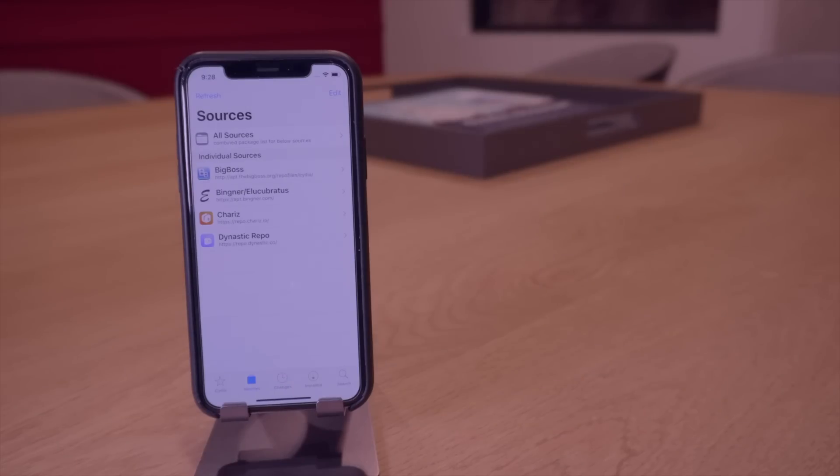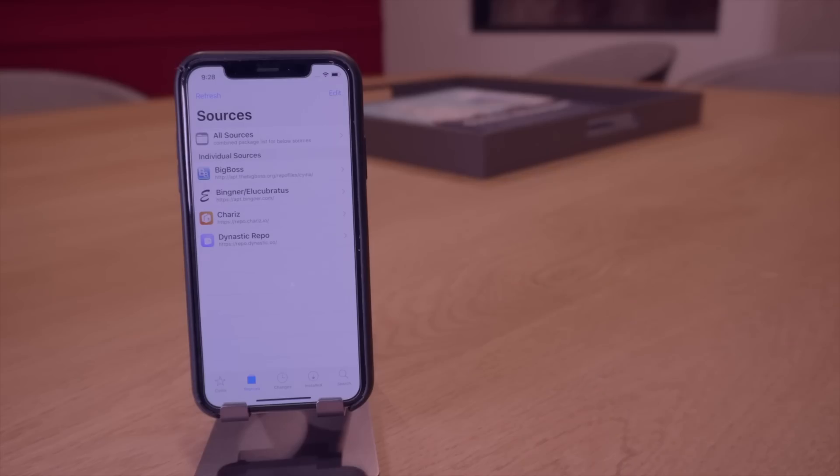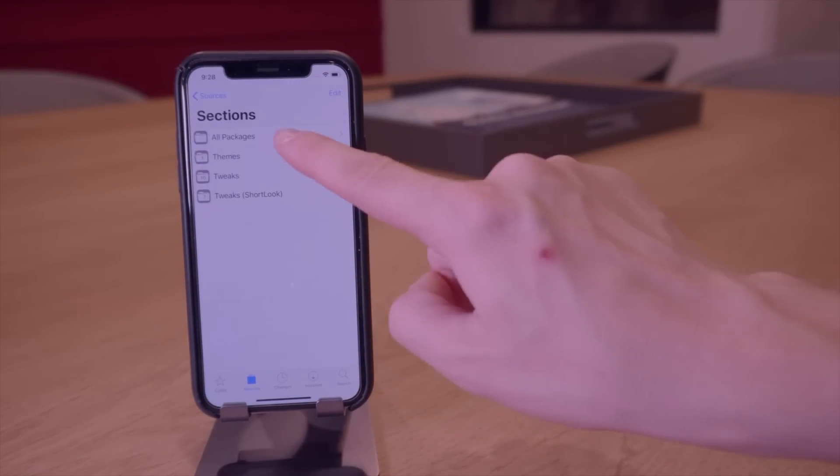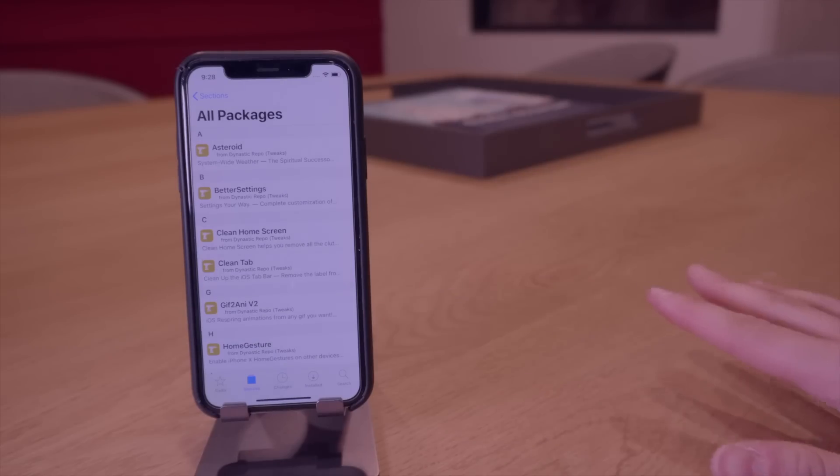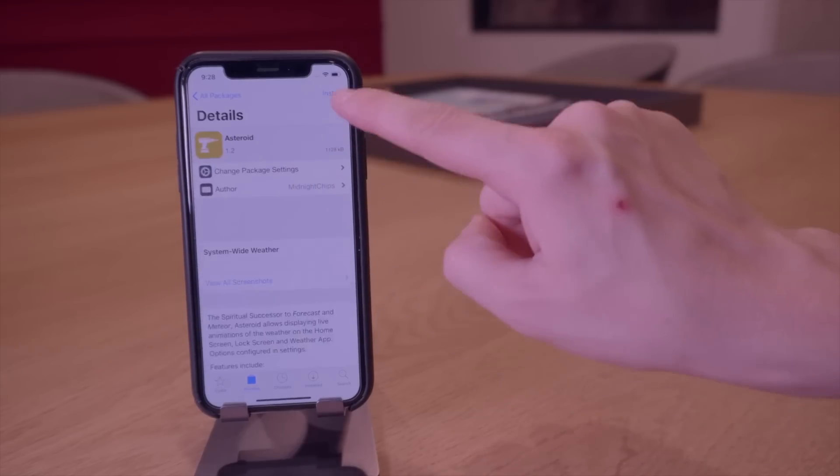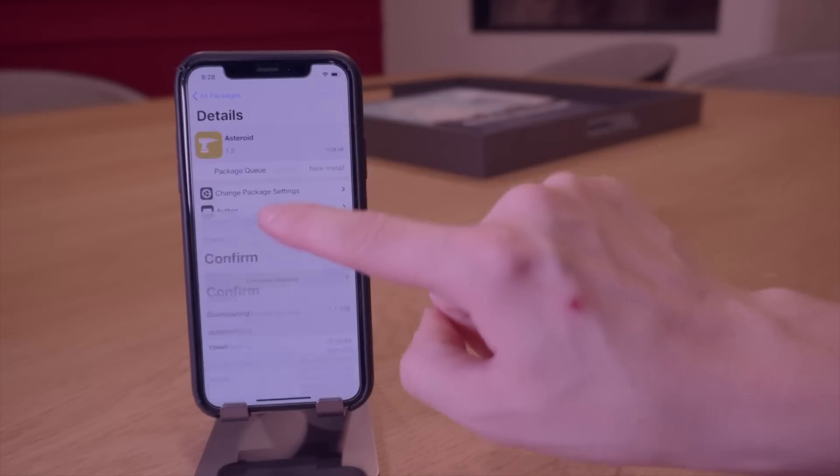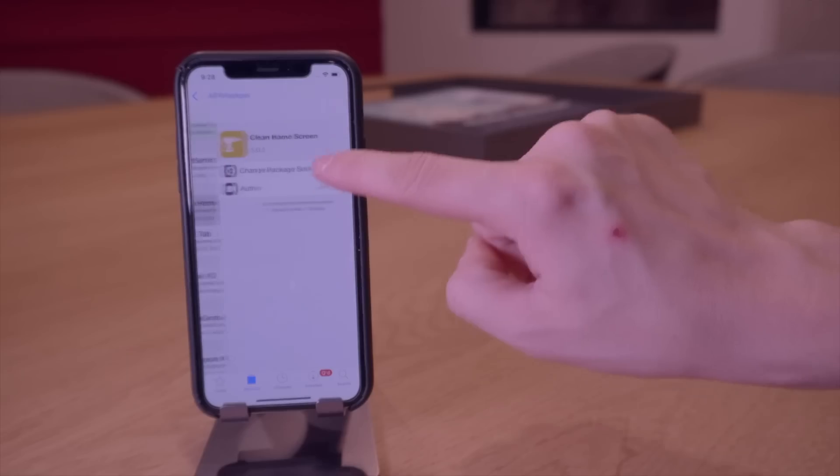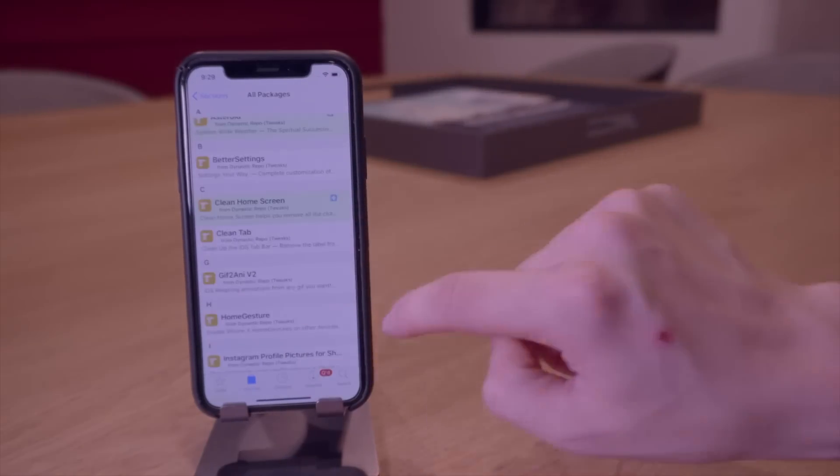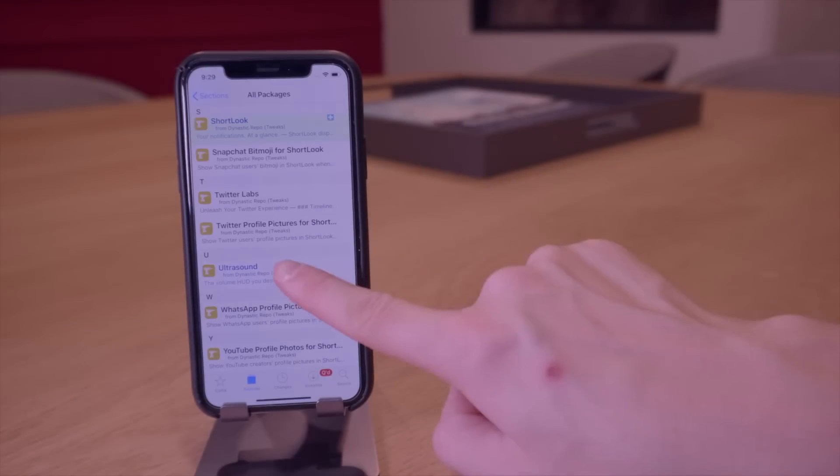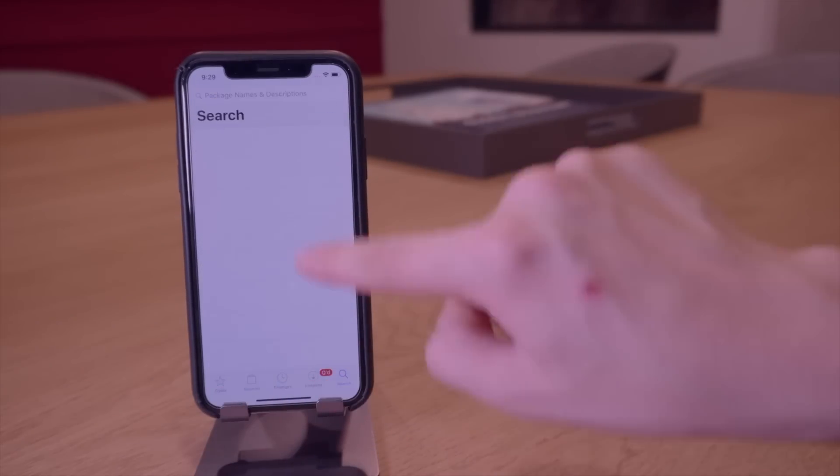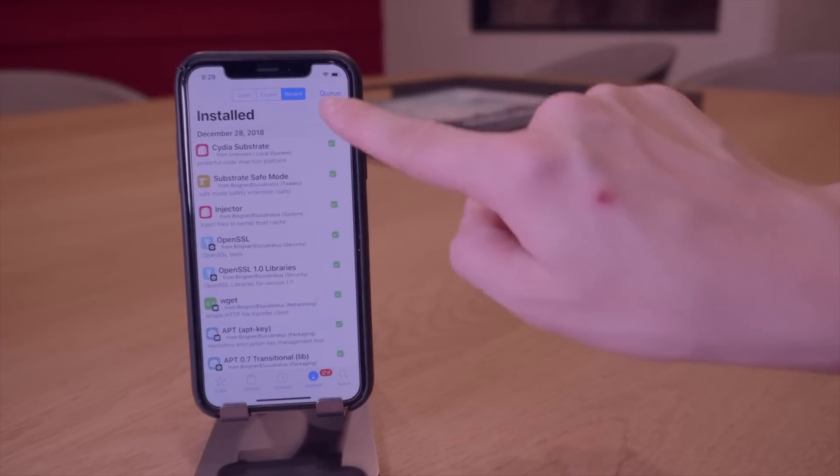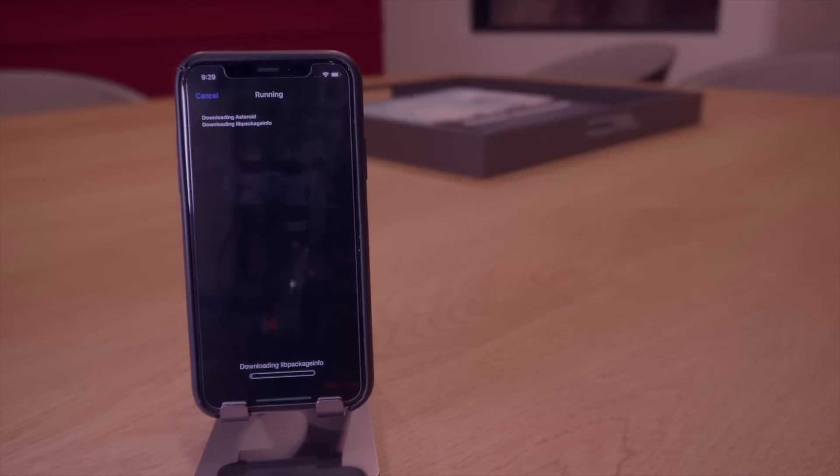Alright, for this very first test we're going to be using Cydia here on the left. I'm going to go ahead and head into the Dynastic repo and select a couple packages here because this repository fully works and is fully compatible on Sileo. So I'm going to install Asteroid right here, continue queuing. I'm going to install Clean Home Screen, continue queuing. I'm going to install Short Look, Ultrasound, and then very lastly I'm going to install Mojito.